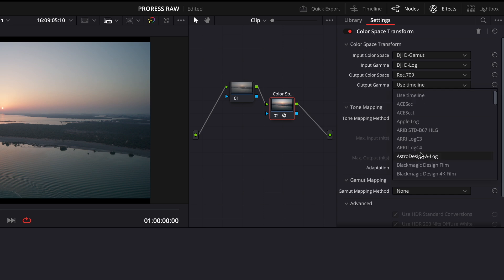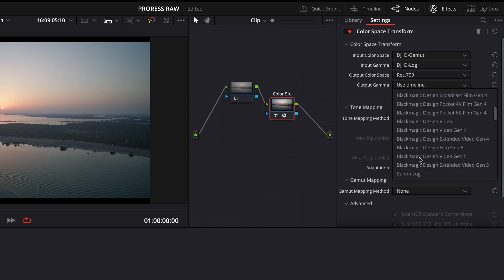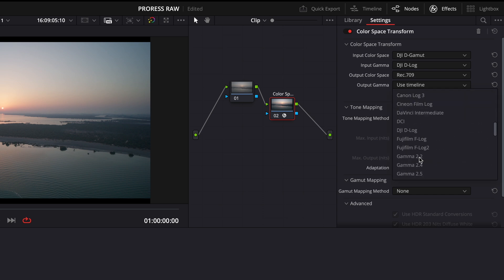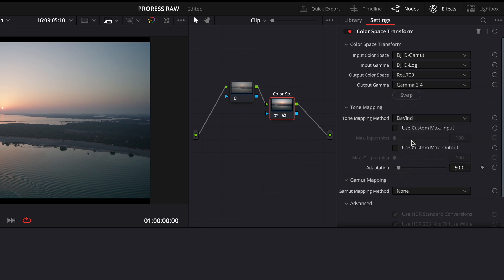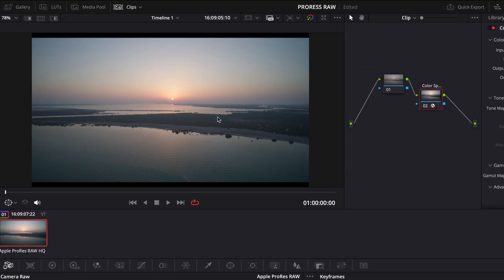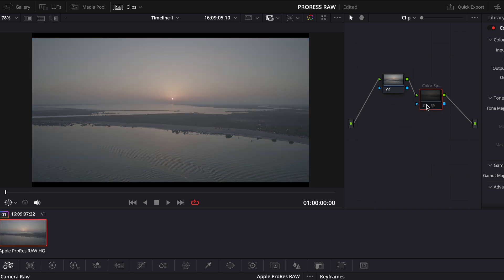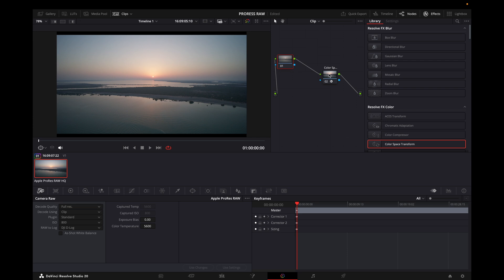And then gamma should be 2.4 for the broadcast. There you go, so now our image is looking pretty much in the Rec.709. And if you want to create a look, you can go on and create one.